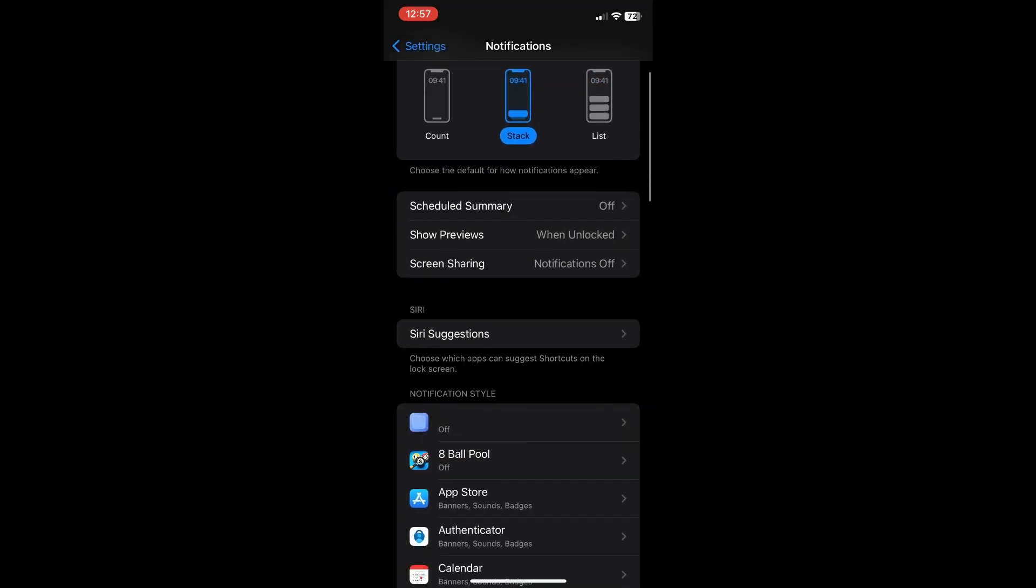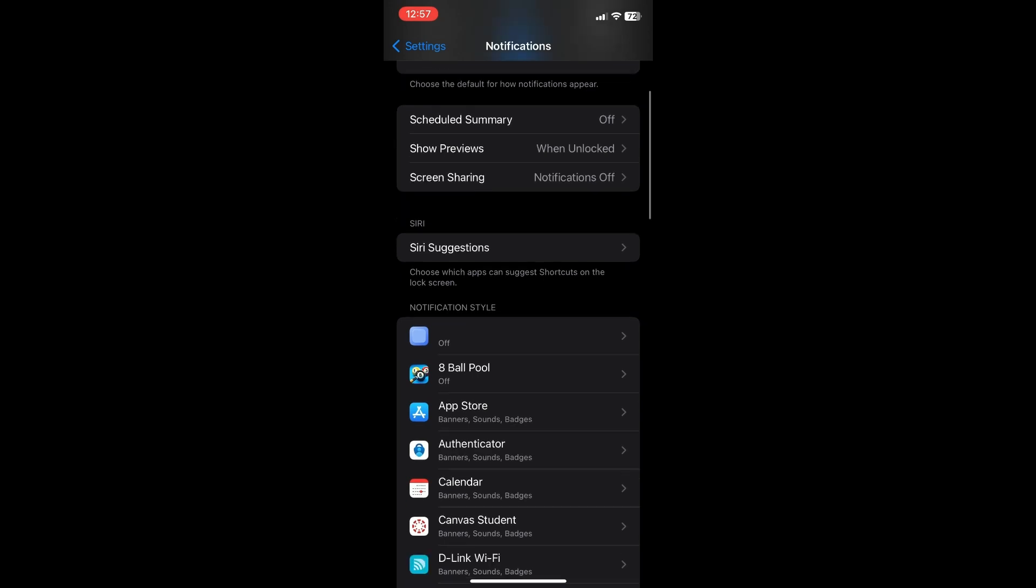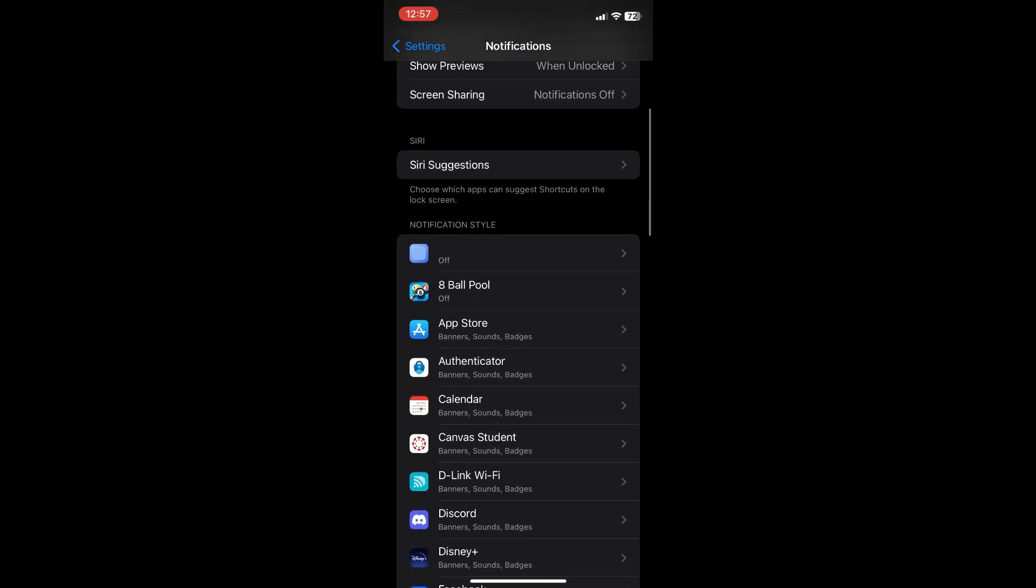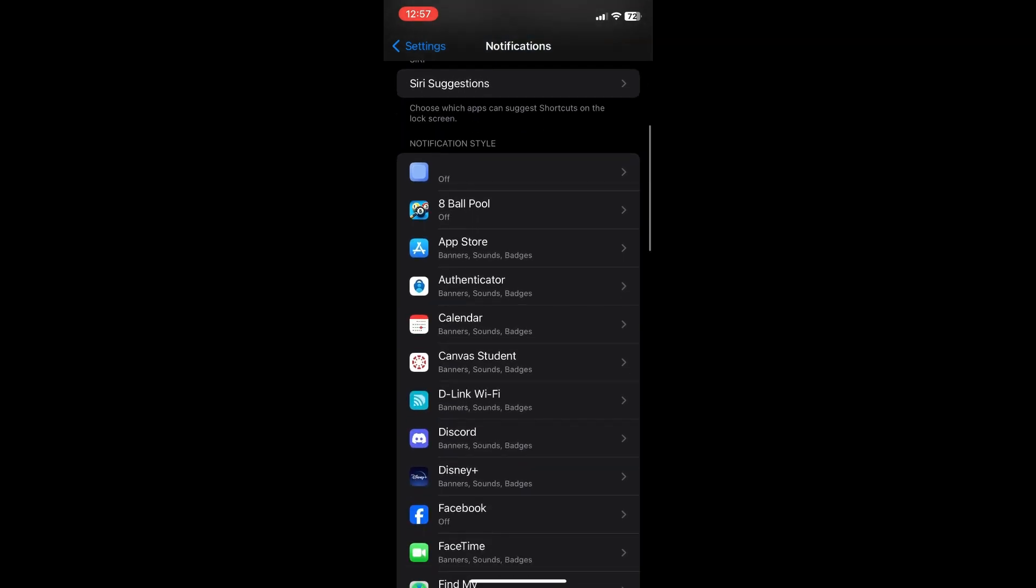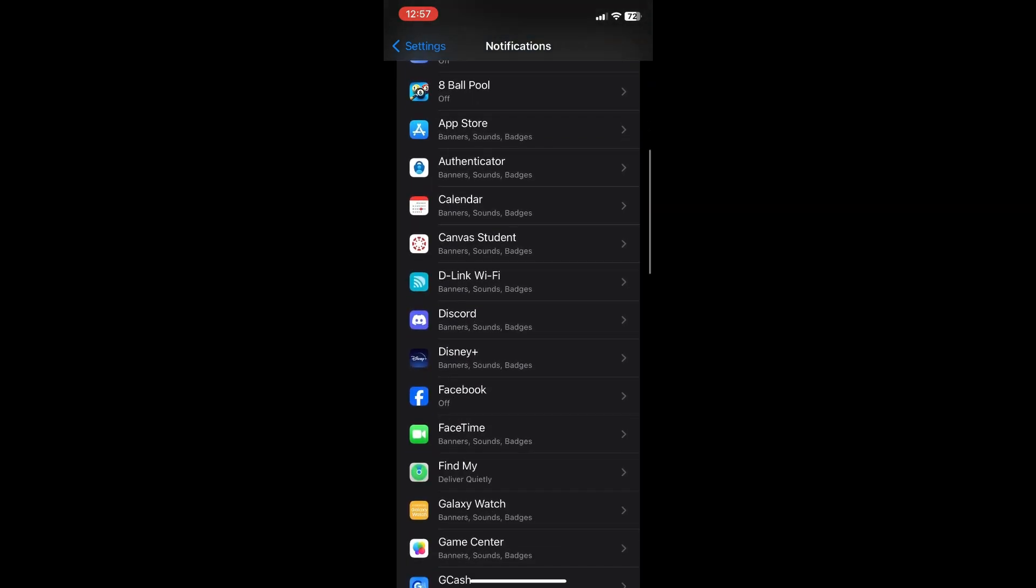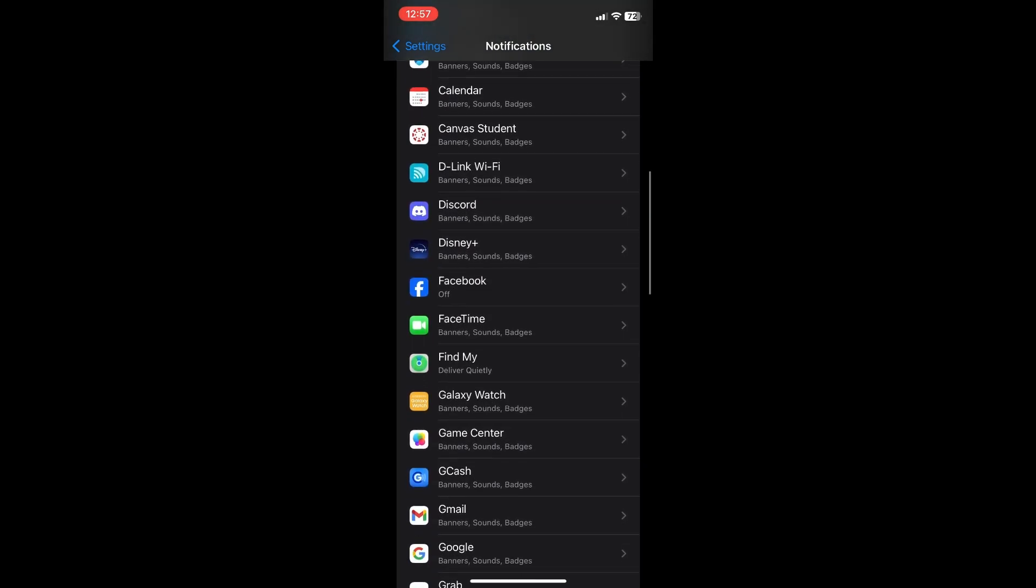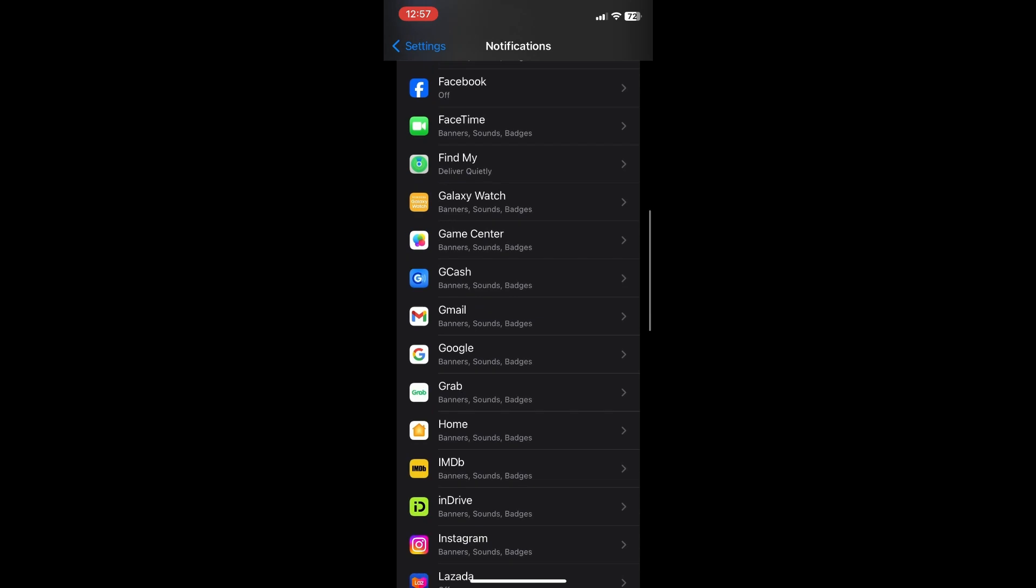And then from here, you will see the apps that you've installed on your iPhone and then look for Messenger.